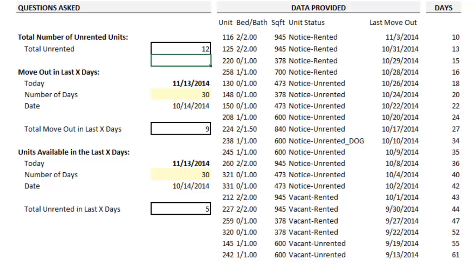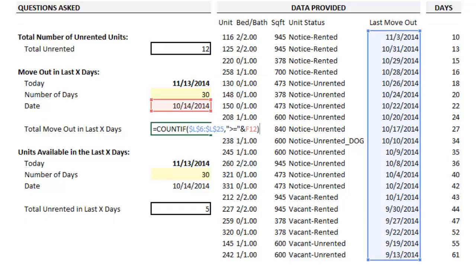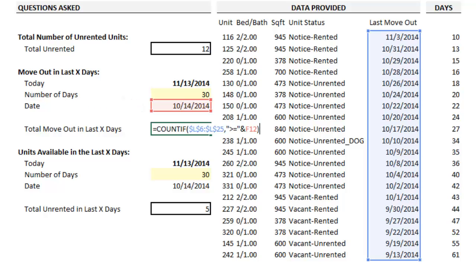I don't want to waste too much of your time with the COUNTIF formula, so I've just included a couple other formulas below. This one counts the number of moveouts in the last 30 days. You'll see that the range is selecting from the column 'last moveout', and that it's looking for values greater than or equal to the date above, which is calculated by subtracting 30 days from the current date. Note that you have to put greater than or equals to in quotations, and then use an ampersand before the cell reference.